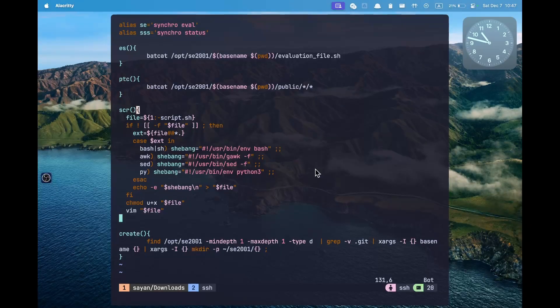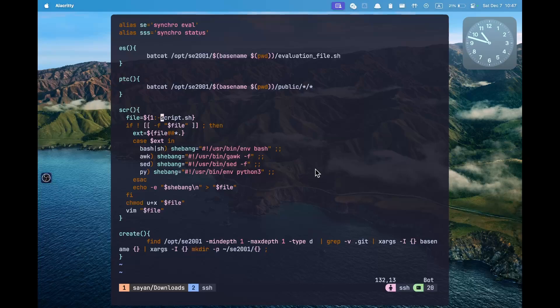The next useful function is one that will create a script automatically. Most of our questions will require creating a script.sh, a script.awk, or a script.org file. Instead of creating them manually one by one and then making them executable using chmod +x, we can create a small function that will always create the script automatically. We can provide a filename as the first argument; however, if we don't provide a filename, it will by default create a script.sh.